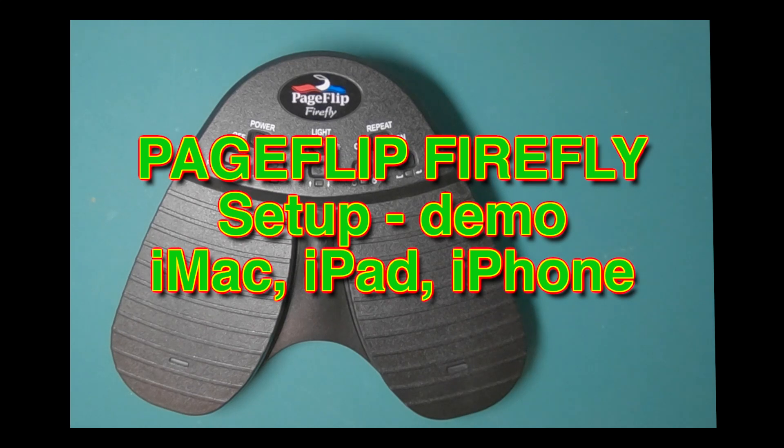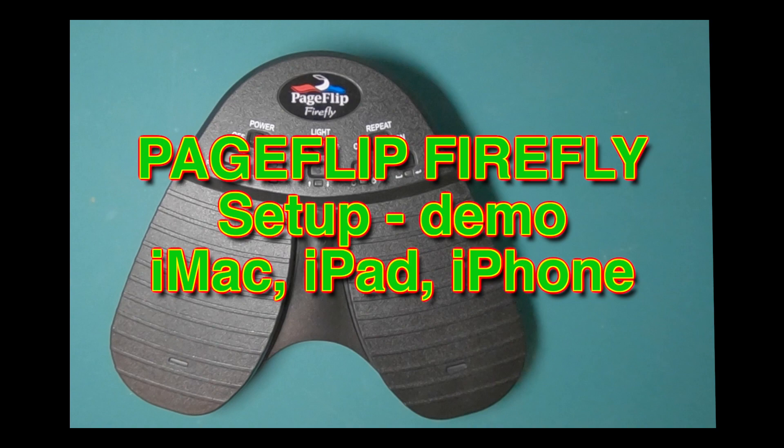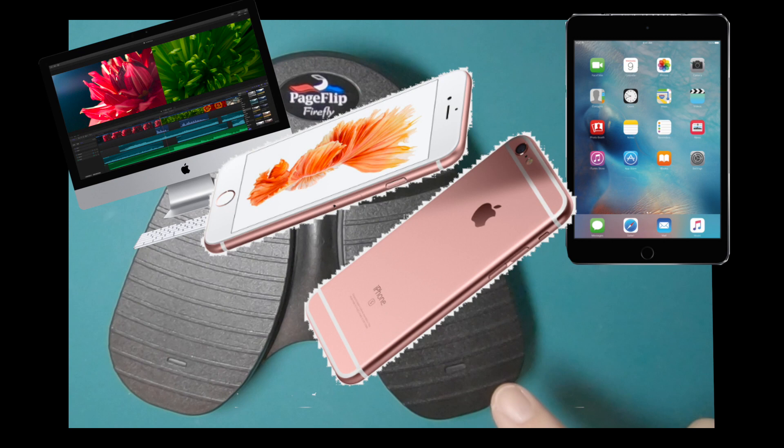Good morning from Texas City. Today we're going to look at the Page Flip Firefly. I'm going to use it with an iMac, an iPhone, and an iPad, show you how it works, how to set it up, and what you can expect from it.